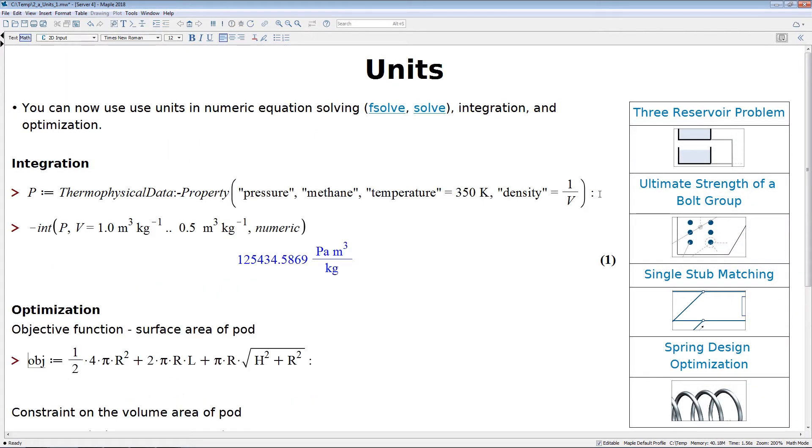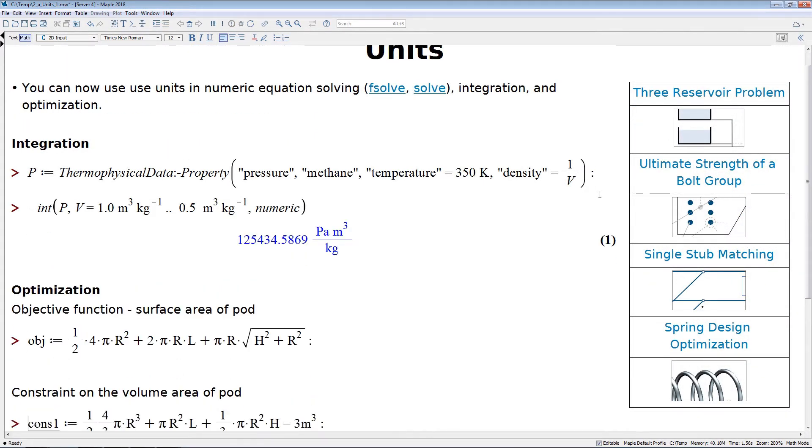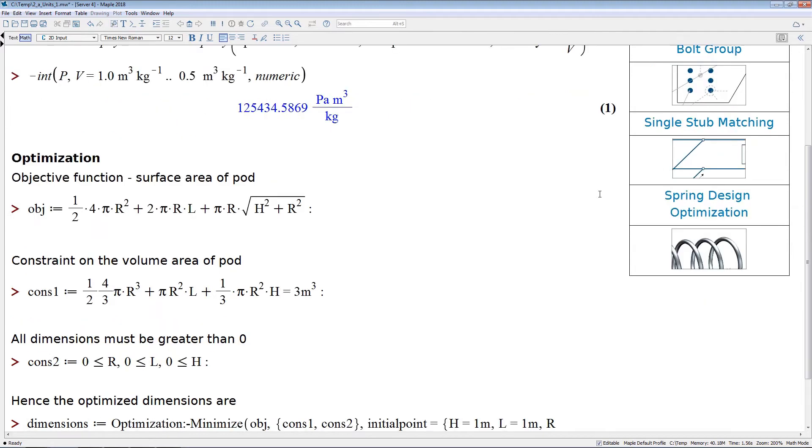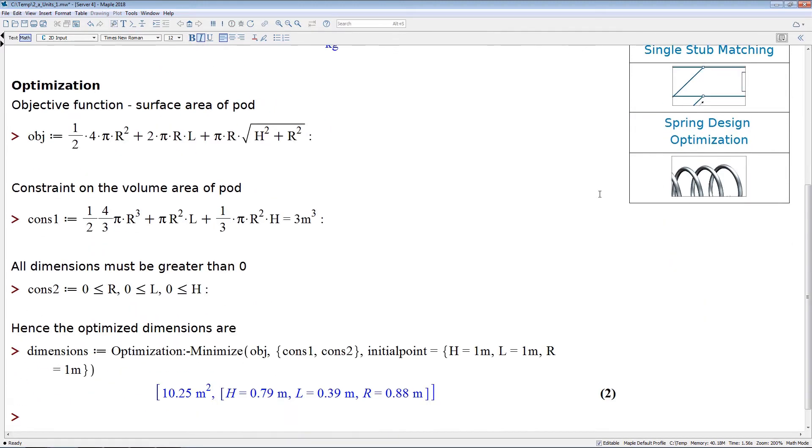Speaking of units, deeper integration of units in the math engine means you can now call many more top-level functions with arguments that have units, and get results that include appropriate units.